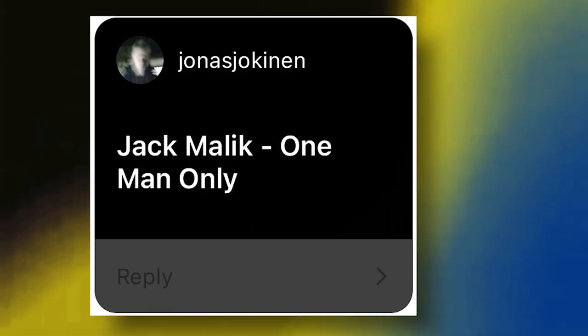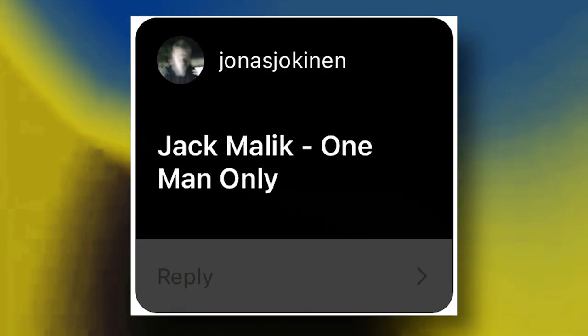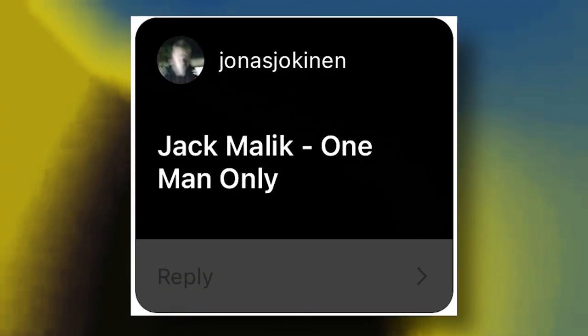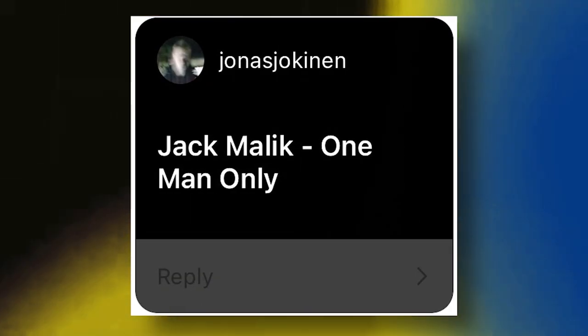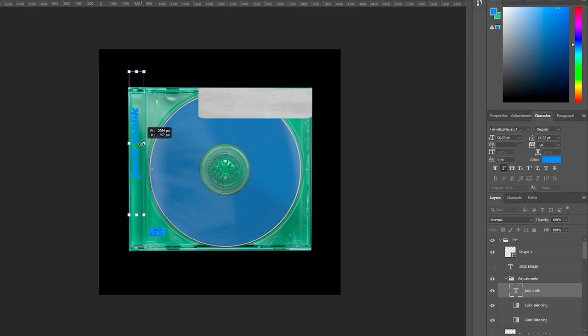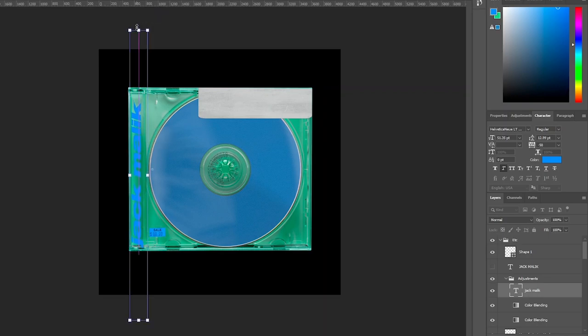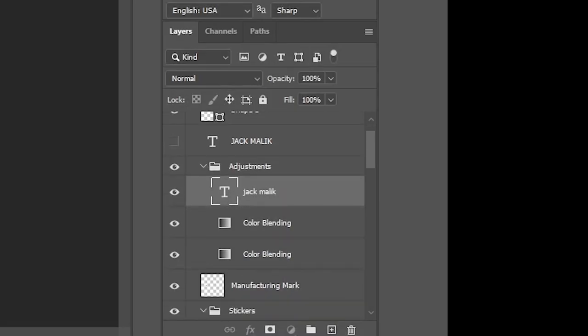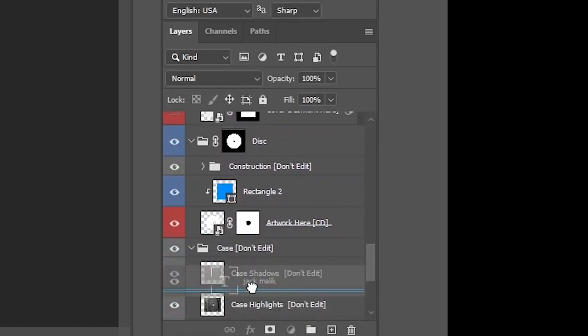And then one of this contest was Jonas Jaquinnon. I really hope I'm saying your name right. So the artist's name is Jack Malek, and we're working on his album, One Man Only. So I found the Post Malone font, changed it to the color of the blue that I wanted, and then stretched it out all along the side of the jewel case where the hinge opens up, and put it underneath the layer of the shadows and highlights.